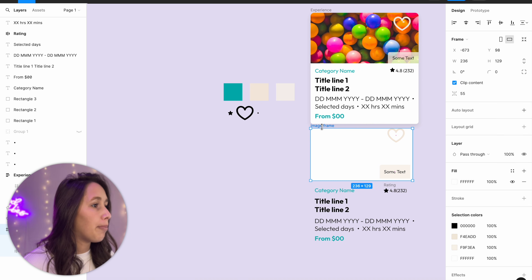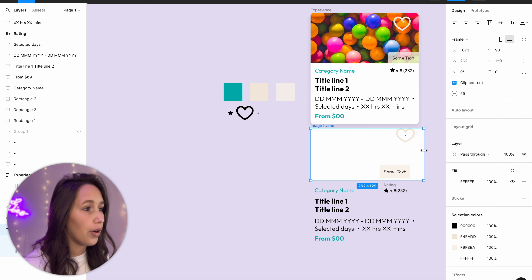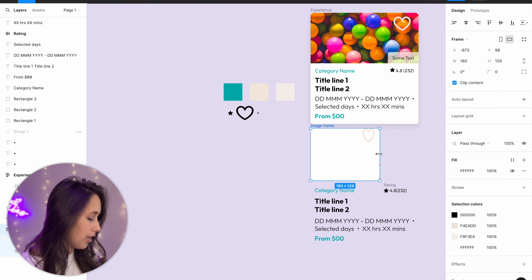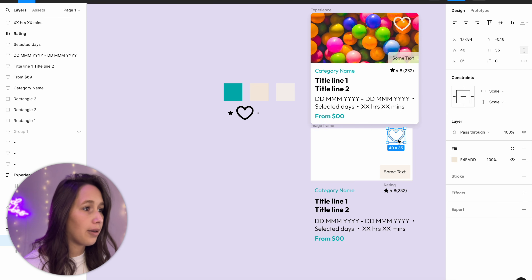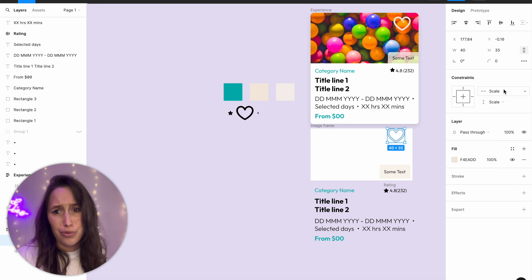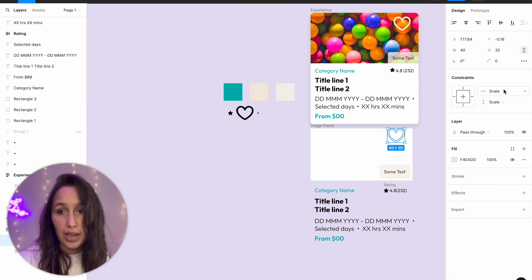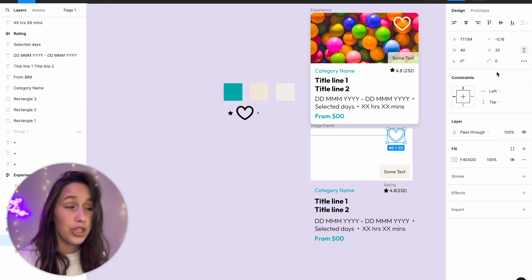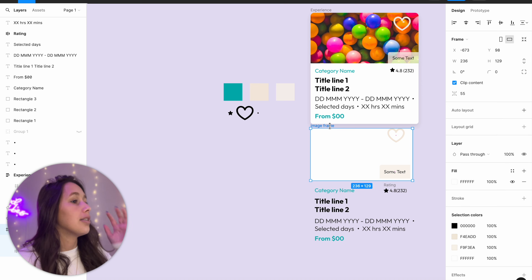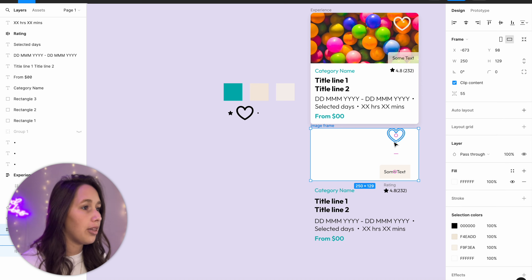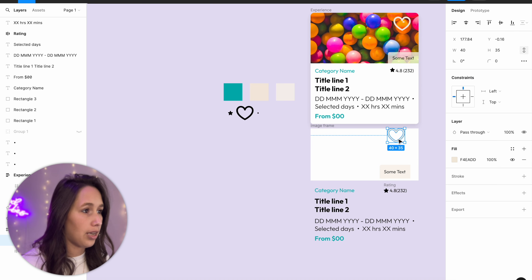I'll make my image frame about the same width as this card at the top. Now, notice what's happening to the heart — this is super important to fix first. Command+Z to bring it back. The heart is set to scale and scale, which means it moves in a really weird way. I don't want that, so I'll put it on left and top — the default constraint. Then I'll select my image frame and make it 250 pixels wide.